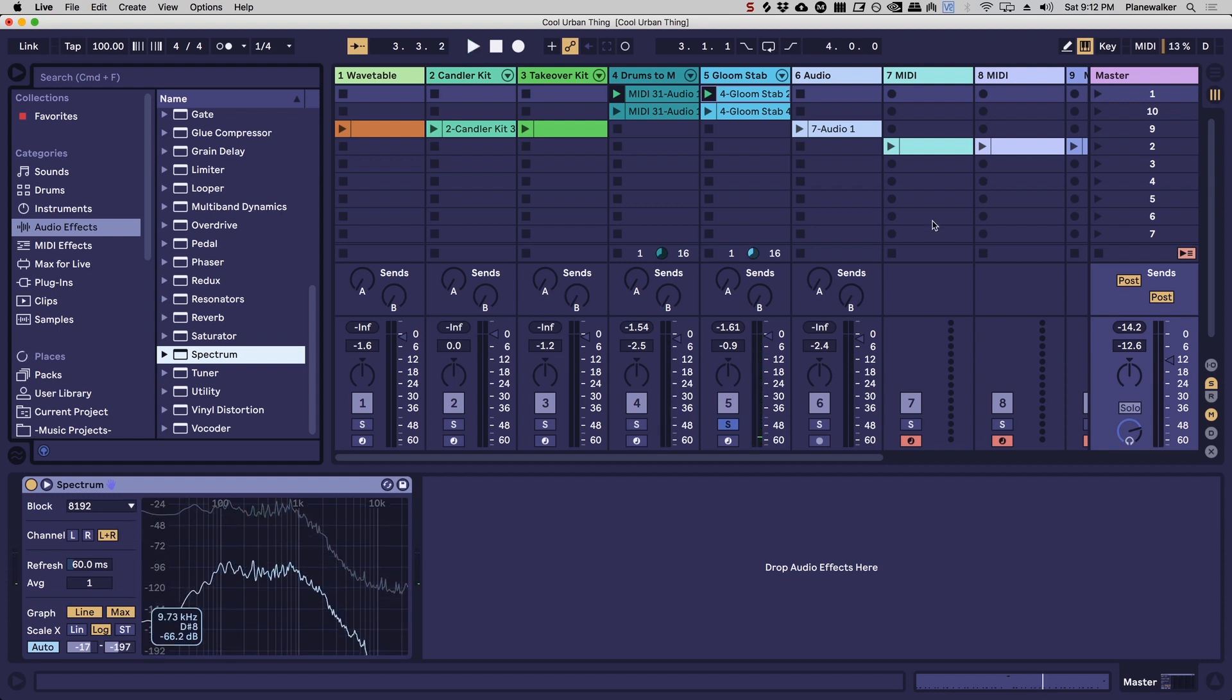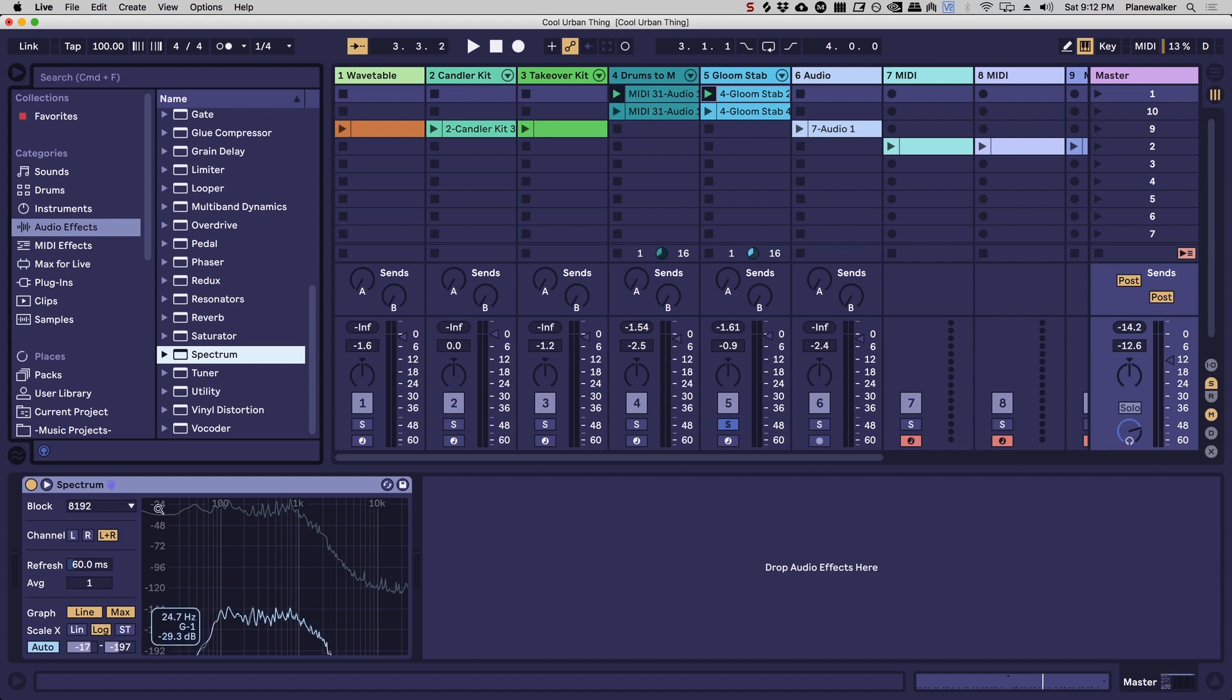And in fact there's so much of it there that it's going to be just a total muddy mess once we start to add the bass and the kick and all the rest of it.